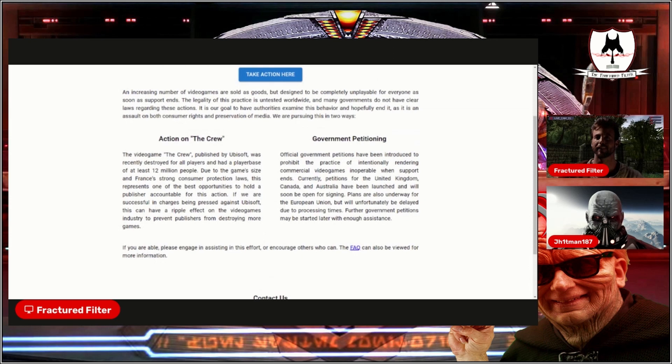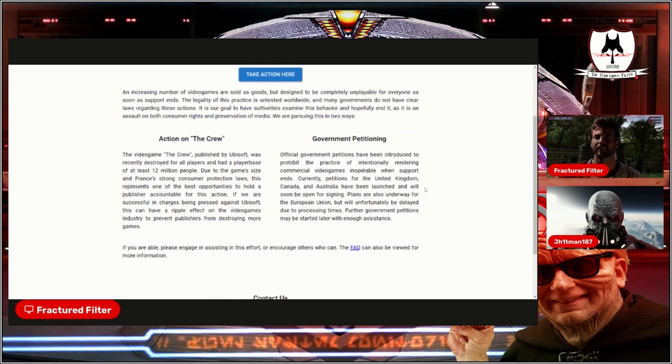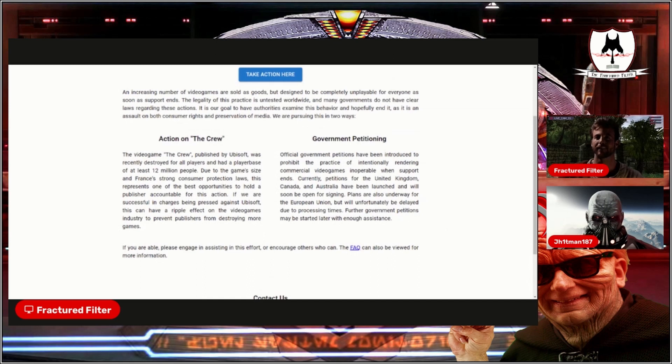Government petitioning. Official government petitions have been introduced to prohibit the practice of intentionally rendering commercial video games inoperable when support ends. Current petitions for the United Kingdom, Canada, and Australia have been launched and will soon be open for signing. Plans are also underway for the European Union but will unfortunately be delayed due to processing times. Further government petitions may be started later with enough assistance.